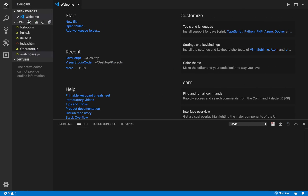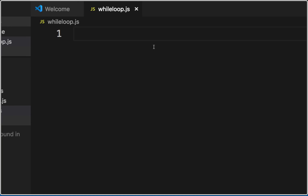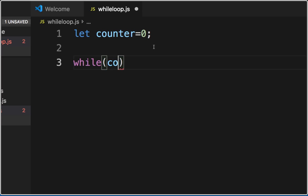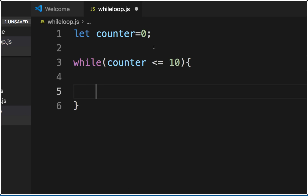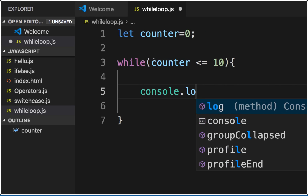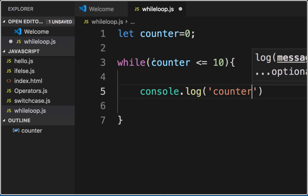Now I will go to my Visual Studio Code and create a new file called while-loop.js. Here I will say 'let counter = 0', then 'while' with the condition 'counter is less than or equal to 10', and inside the curly brackets which form the body of the while loop I will say console.log and print the value of counter.